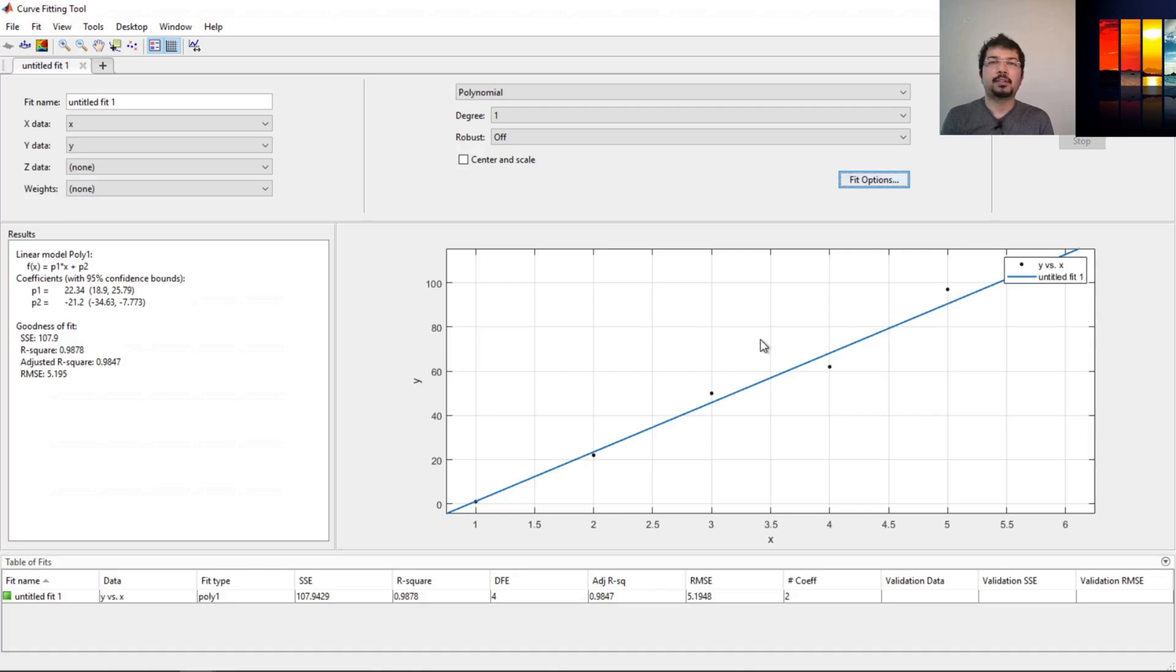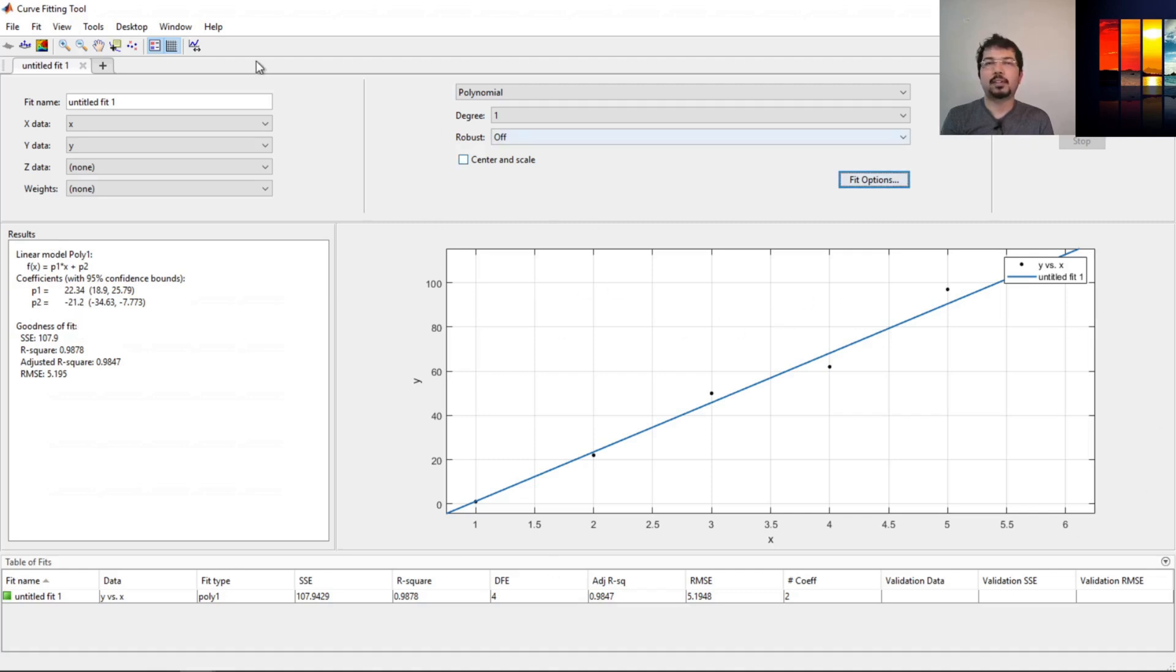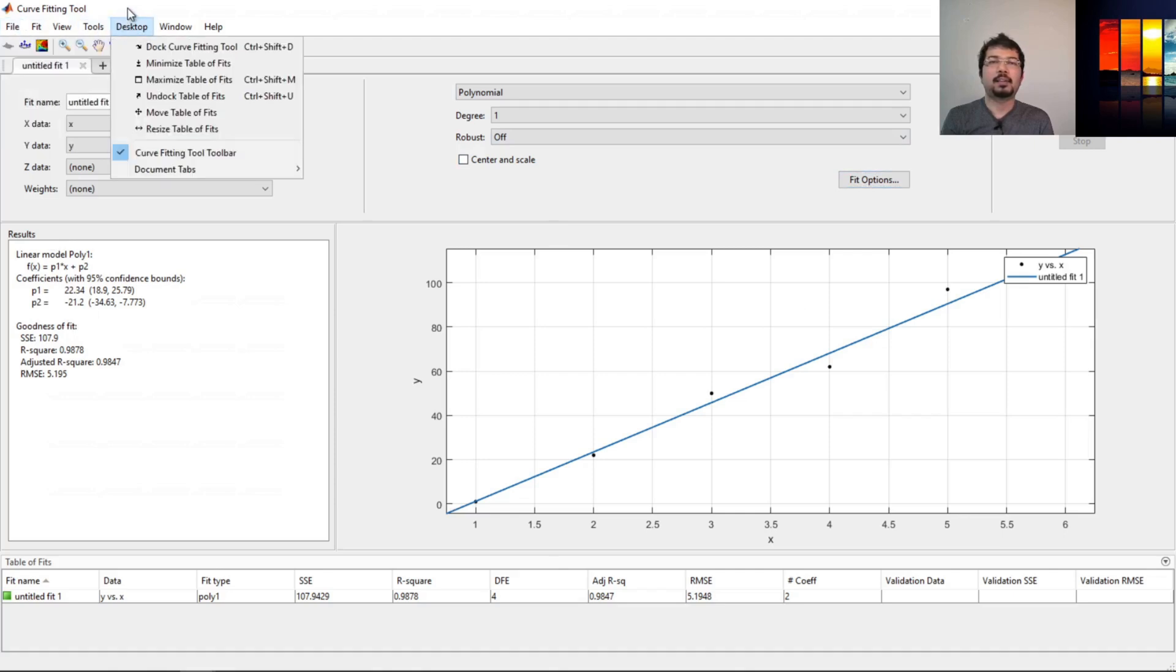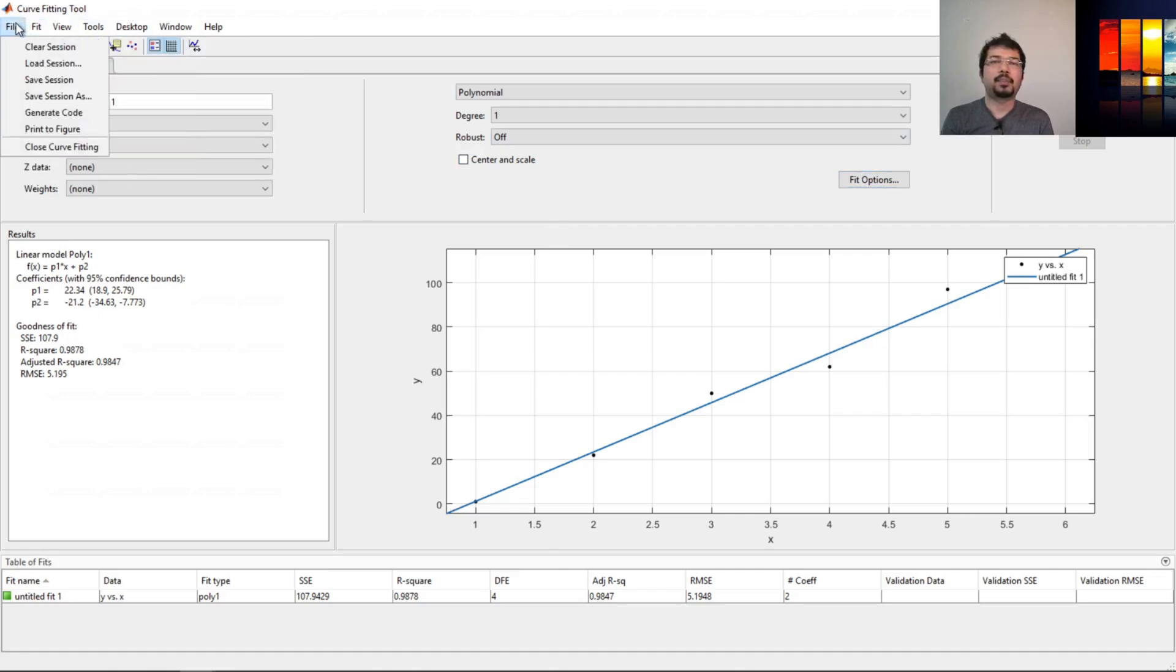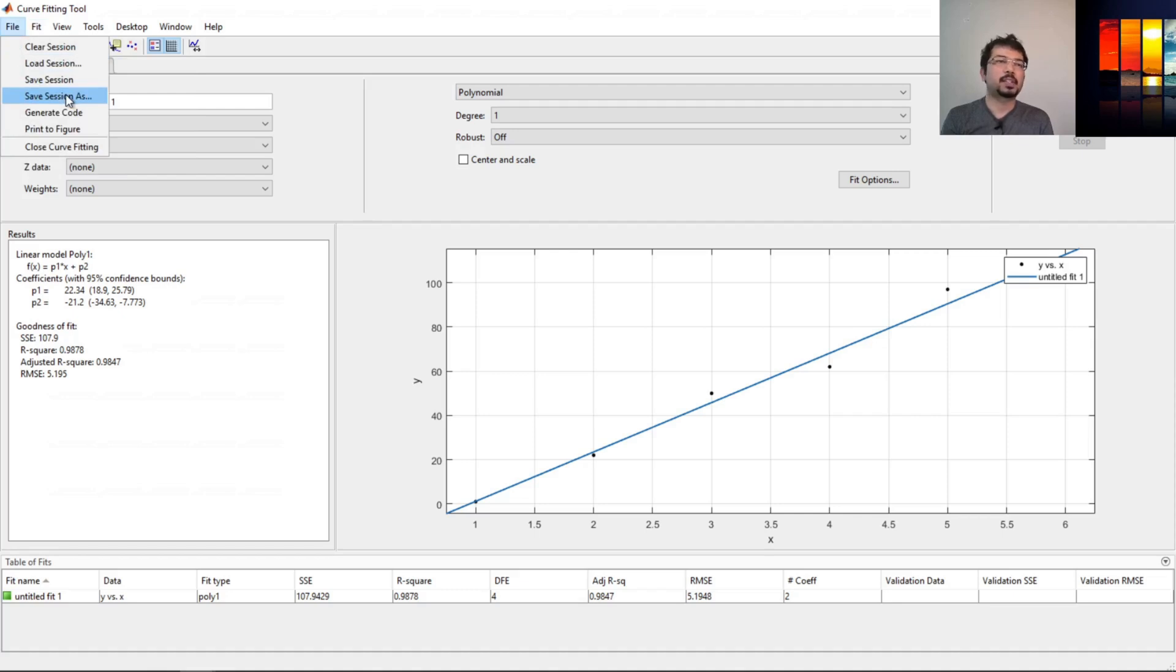Using cftool, this is pretty easy. We can actually get the result, and you can save this whole thing from here. If we do save session, that way it will generate this curve fitting tool, it will save it, and you can revisit it after you have saved it.